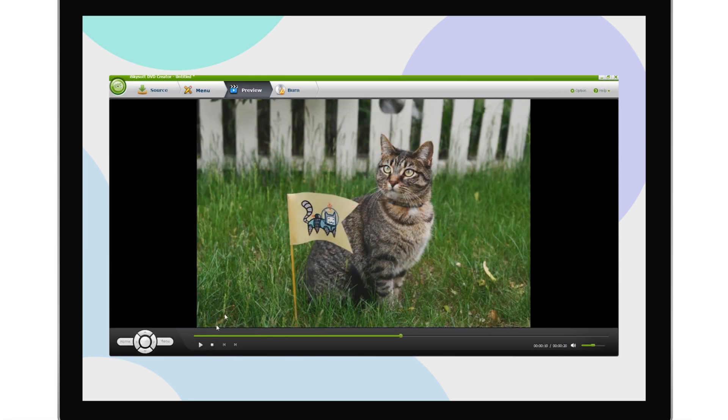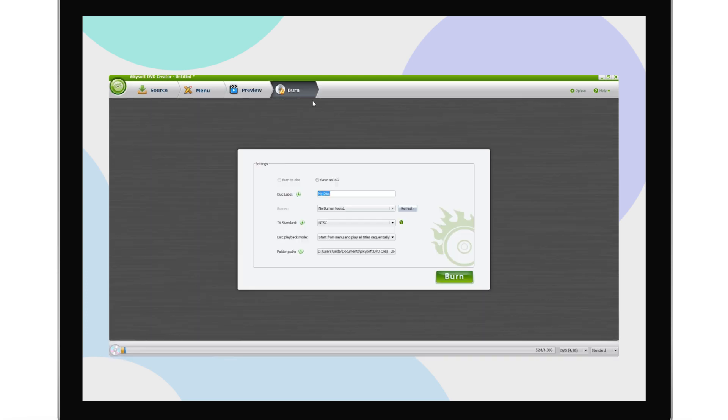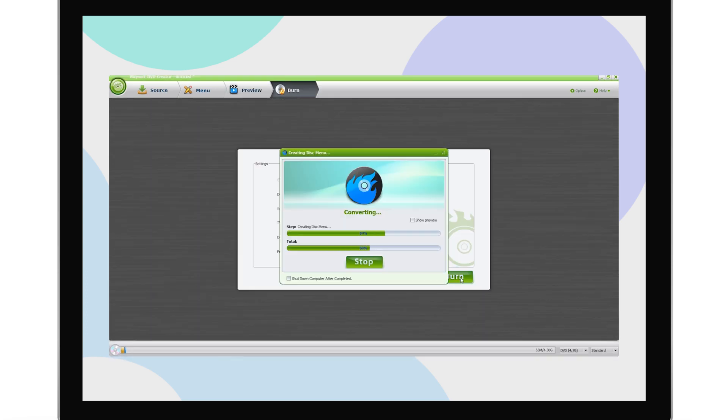Finally, you can burn it to DVD to share all those great moments with your friends and family.